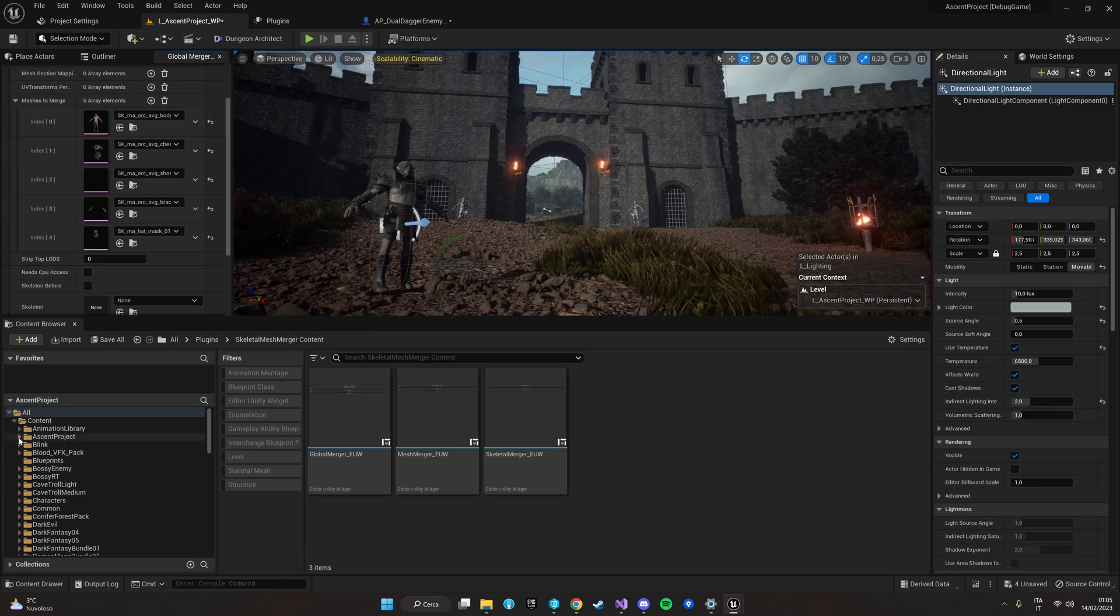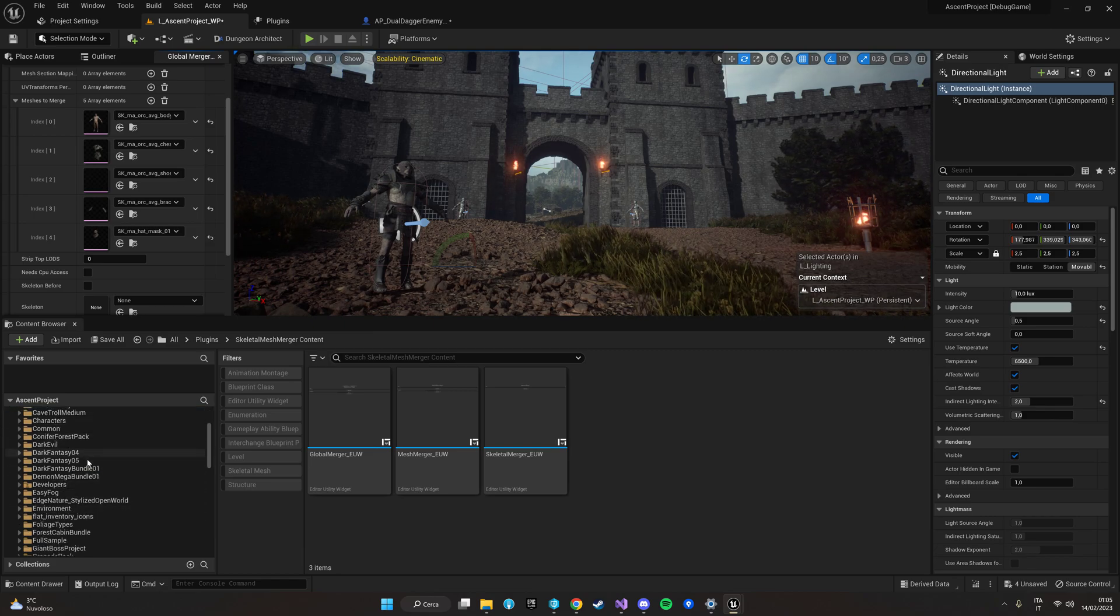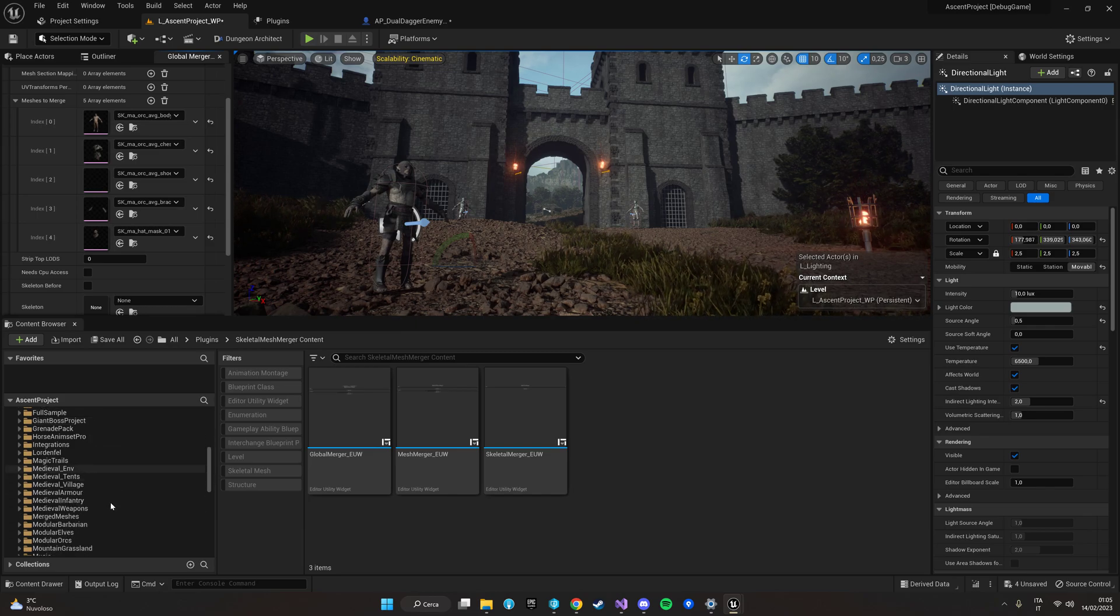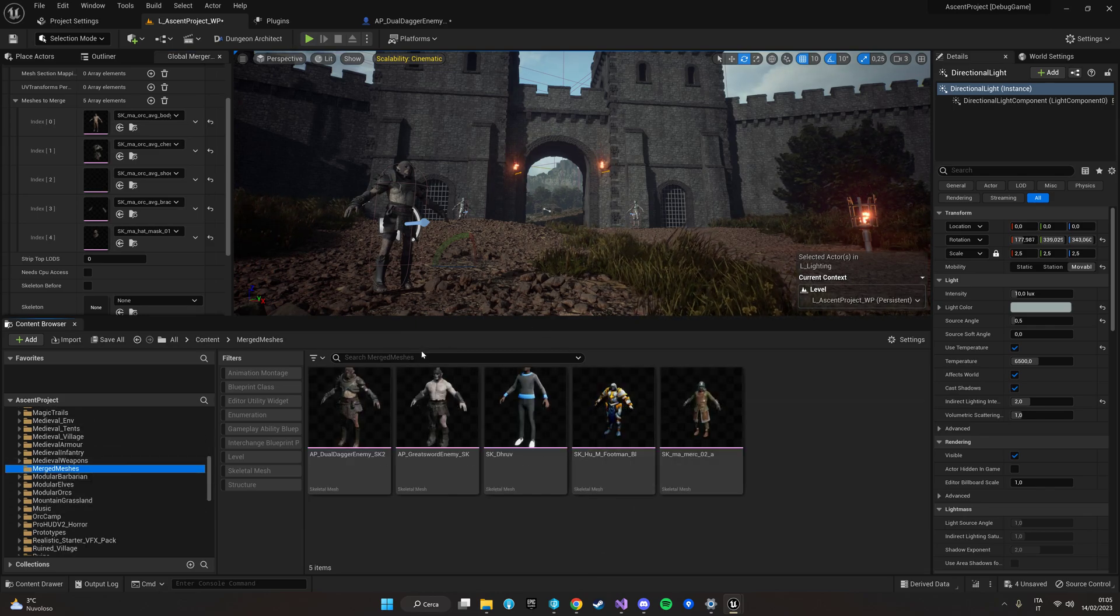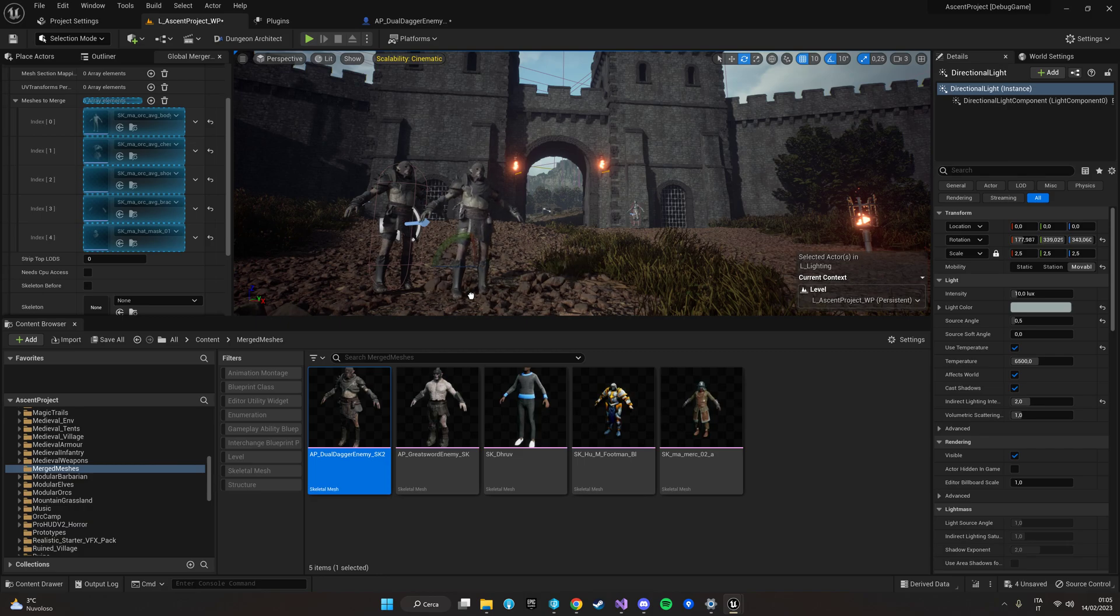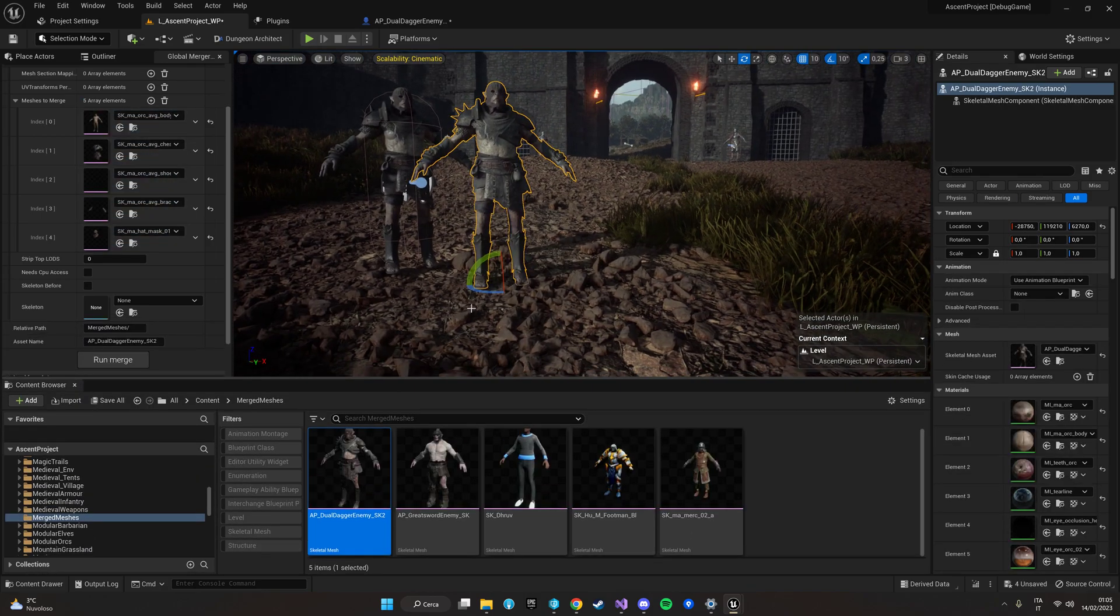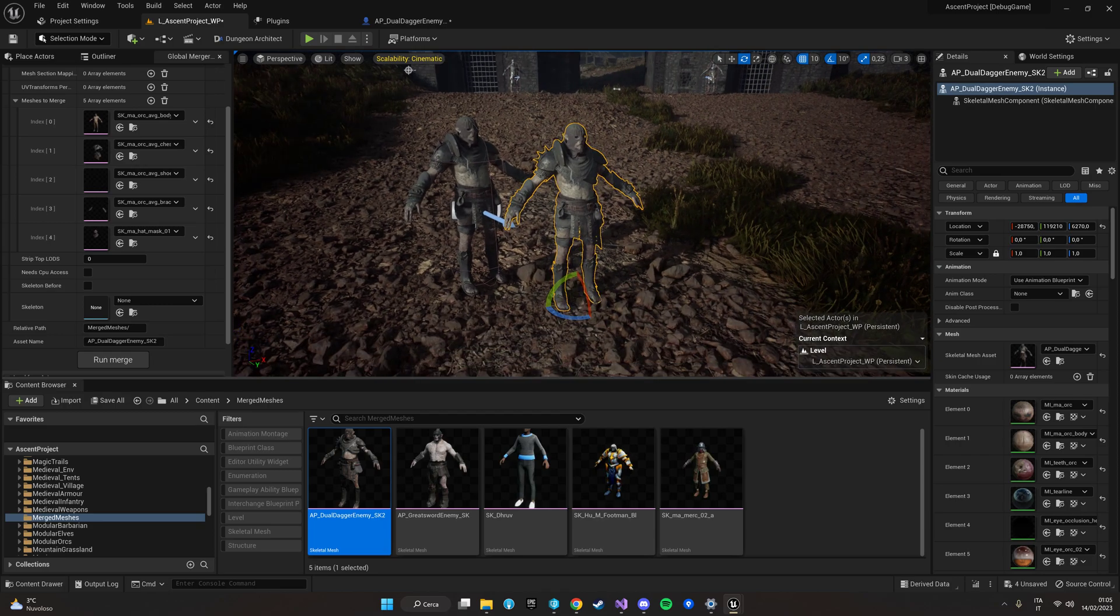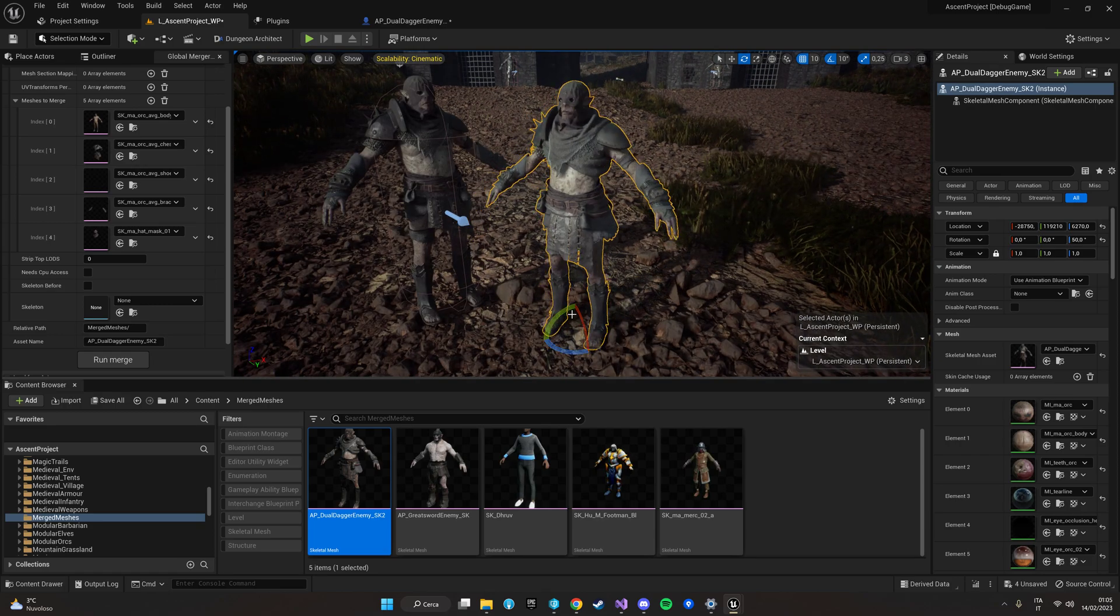Now we will find it in the mesh merge folder which is right here and here it is our merged skeletal mesh. As you can see they are exactly the same they are identical.